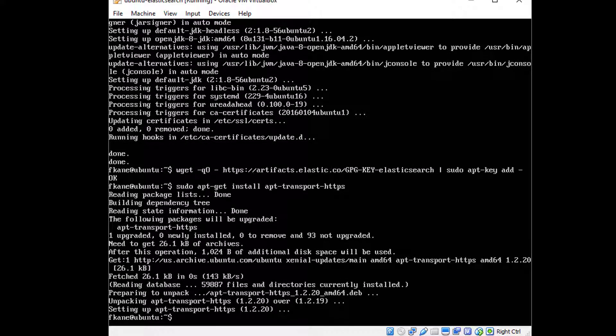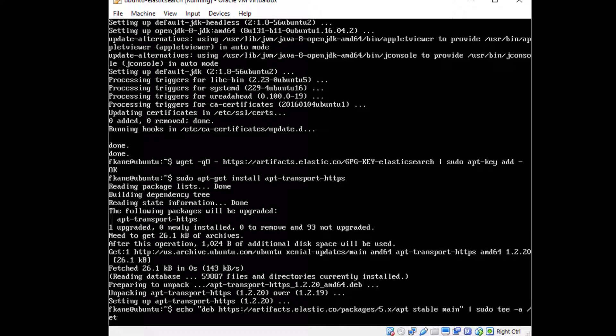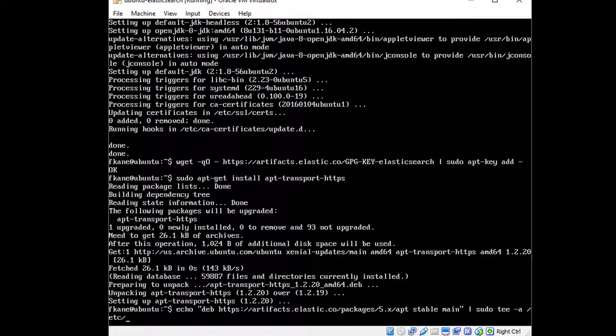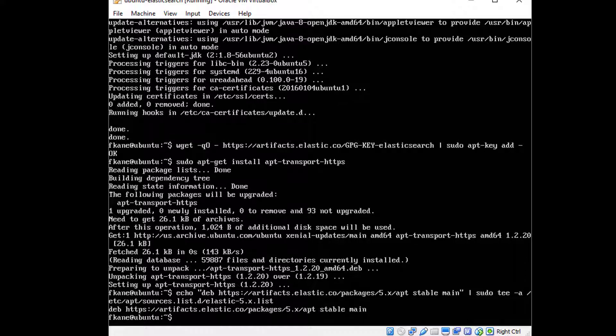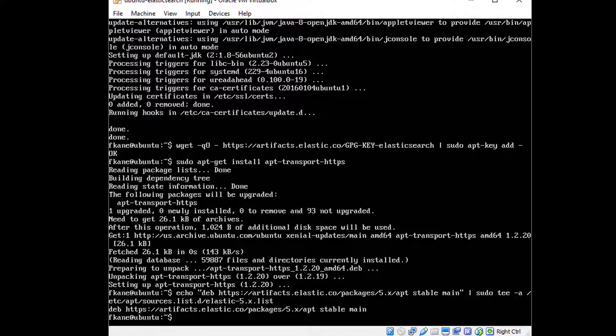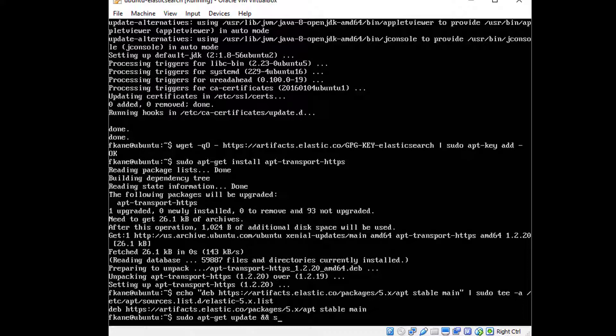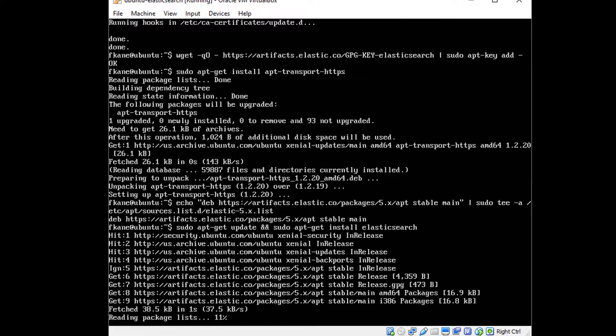All right, and this next one's kind of a long command. echo "deb https://artifacts.elastic.co/packages/5.x/apt stable main" | sudo tee -a /etc/apt/sources.list.d/elastic-5.x.list. All right, and finally, we will actually install Elasticsearch, sudo apt-get update && sudo apt-get install elasticsearch, and here we go.